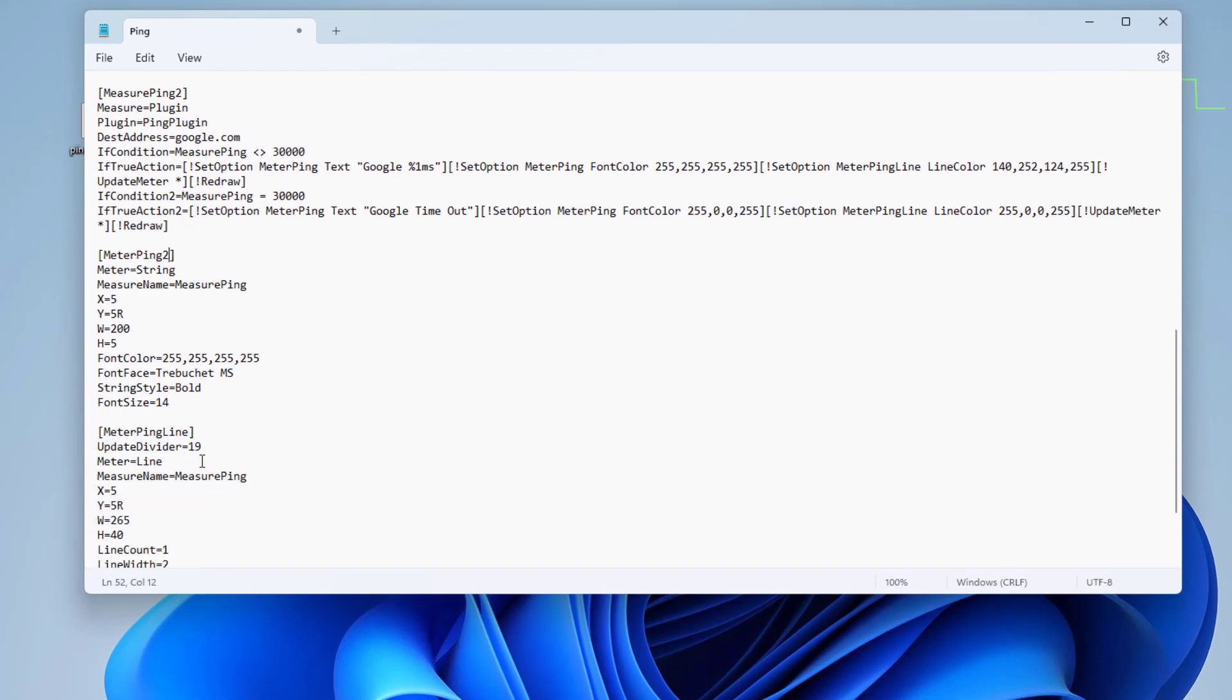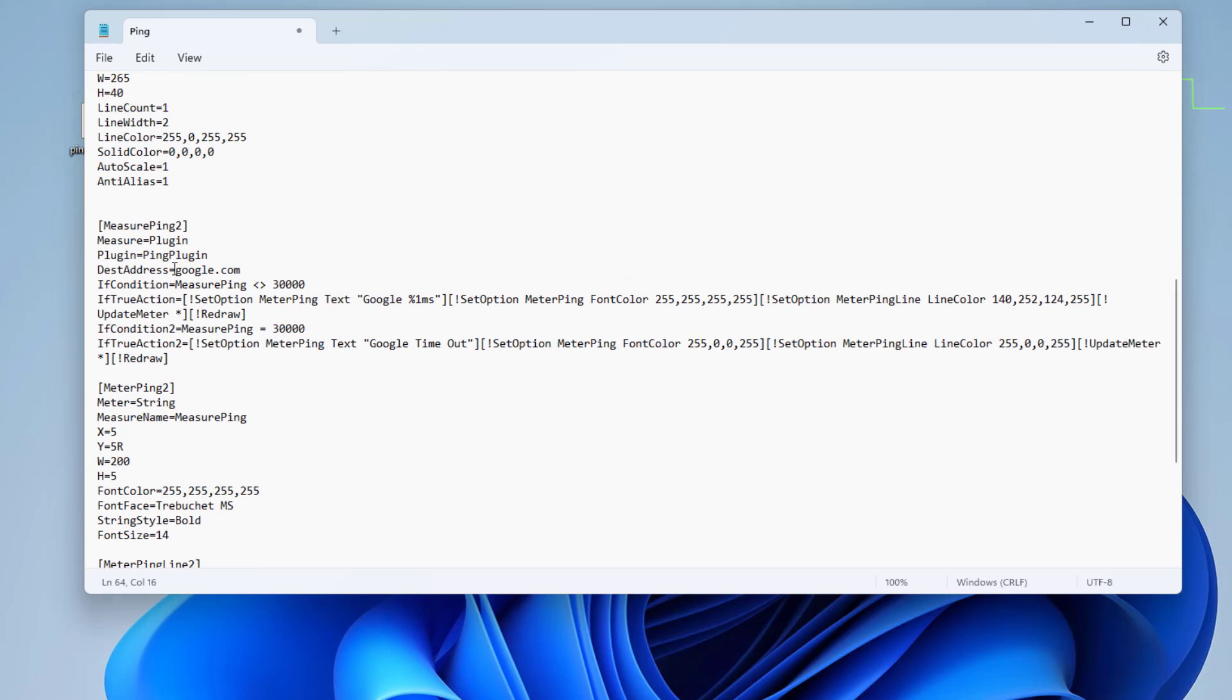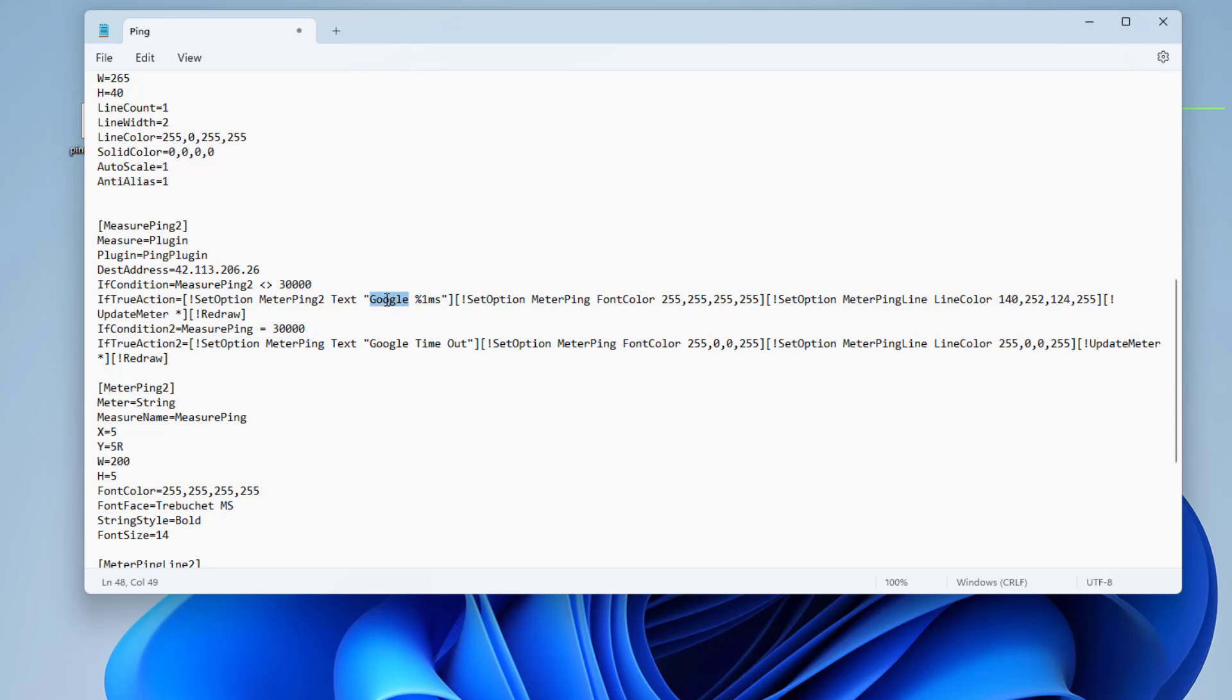Next, I monitor another IP address. If your IP address is online, the text and line are green. On the contrary, if your IP address is offline, the text and line are red.